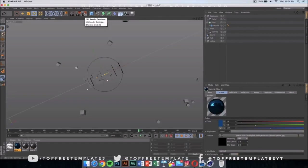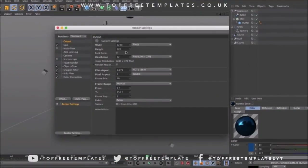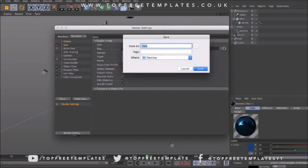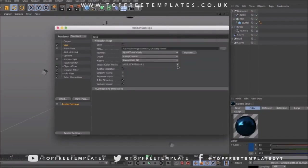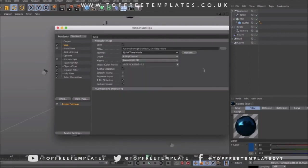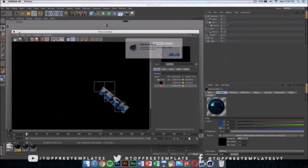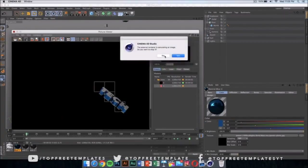Once you've done that, click on render settings and make sure it's 1280 by 720. If you have a really good computer you can go ahead and set it to 1920 by 1080 for 1080p. Then select where you're gonna save your file — mine is on my desktop — and the format should be set to QuickTime movie. You can do PNG sequences, which is a bit faster and higher quality, but it creates loads of pictures, so I don't suggest it. Just select QuickTime movie and click to start rendering your intro.